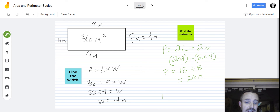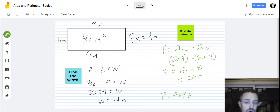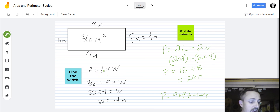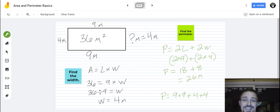I could have also gotten that same answer by adding up every single side: nine plus nine plus four plus four. Two times nine is the same as nine plus nine, and two times four is the same as four plus four, so that's the same thing. I hope you enjoyed this video and continue to practice and learn lots more about area and perimeter. It's a very important concept, and you get better at math with practice. Have a great day.